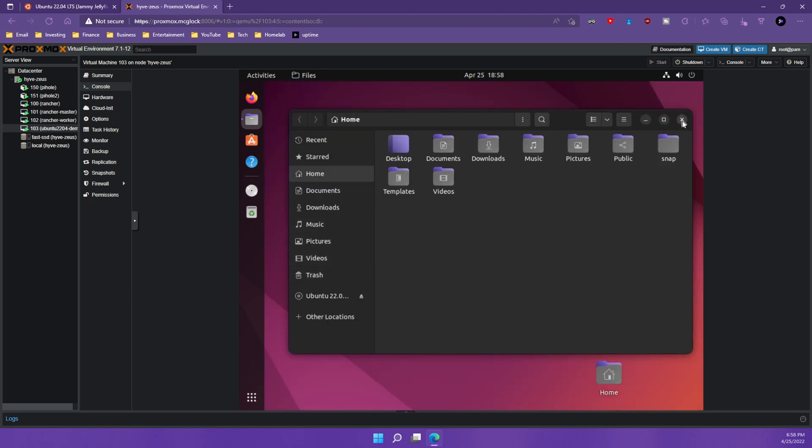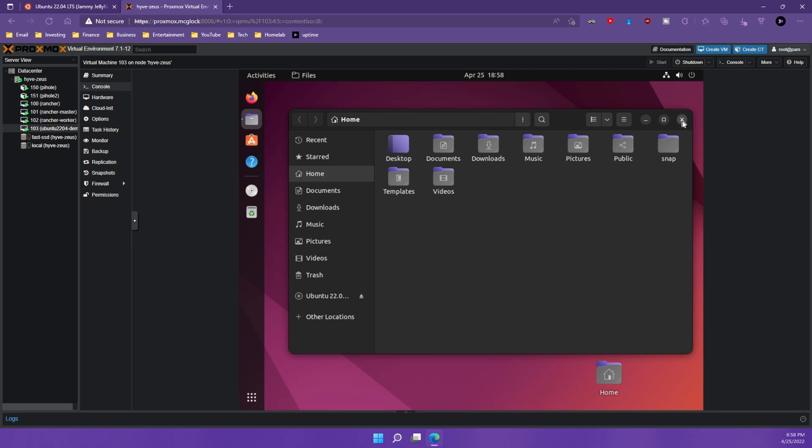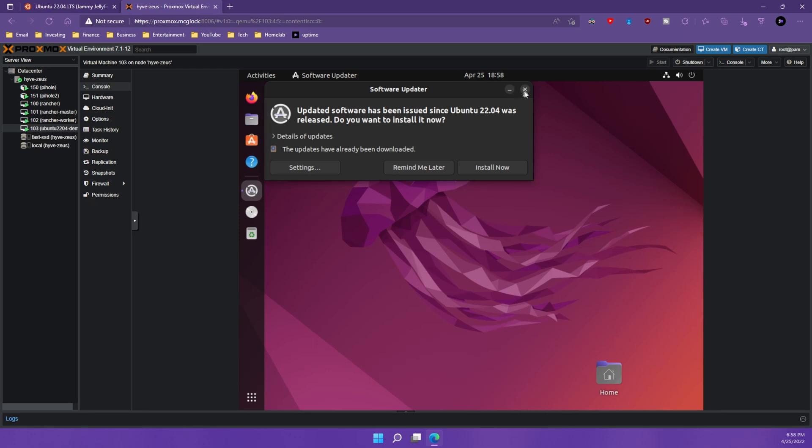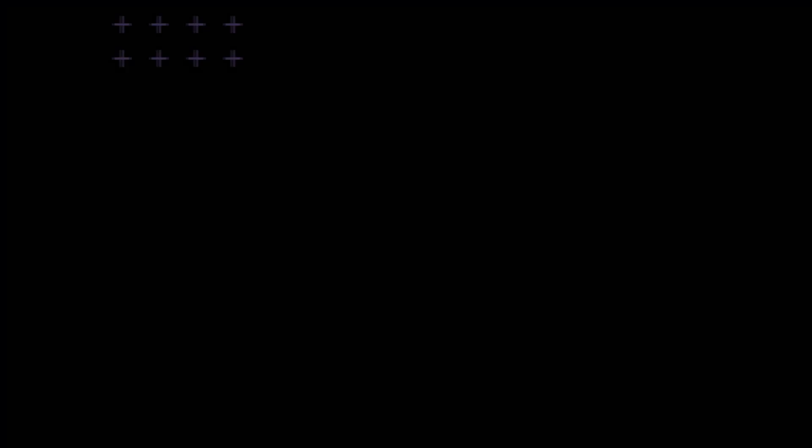So yeah, that's Ubuntu 22.04. I may do a more in depth walk through Ubuntu 22.04. Right now it's just showing you how to install it on Proxmox. If you liked the video, make sure to subscribe, hit the notifications, share it with someone who might have a home lab with Proxmox running and I'll see you guys in the next video. Peace.